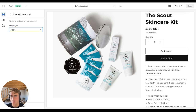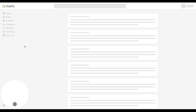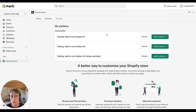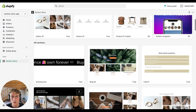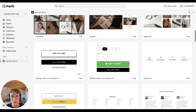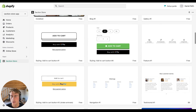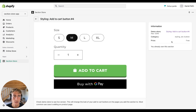Right now in the app there are four different sections that will style your add to cart button. Let me show you — for example, have a look at this one.